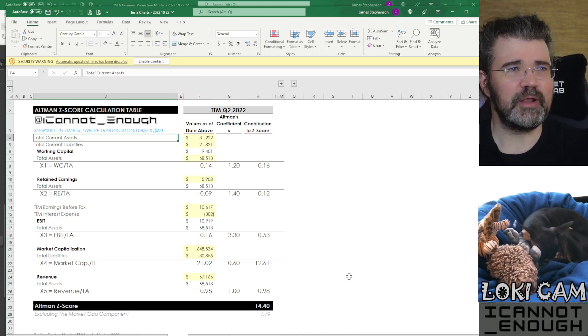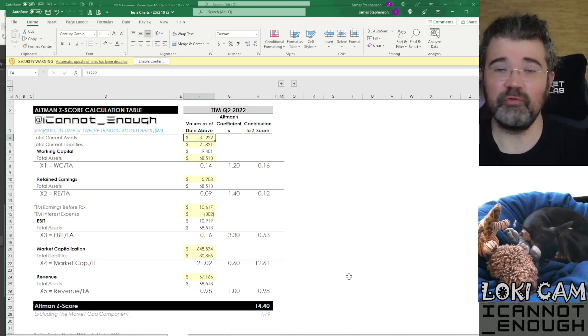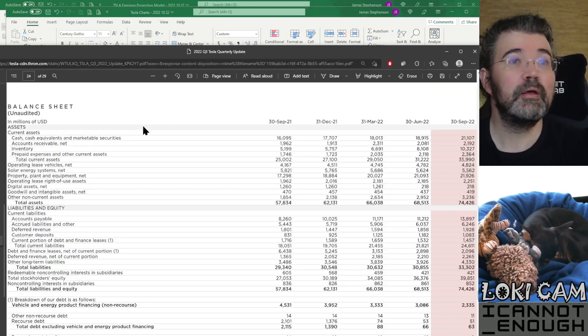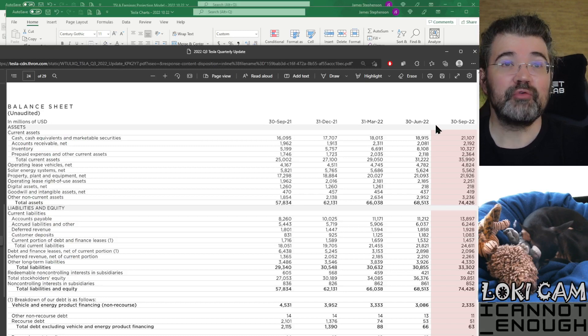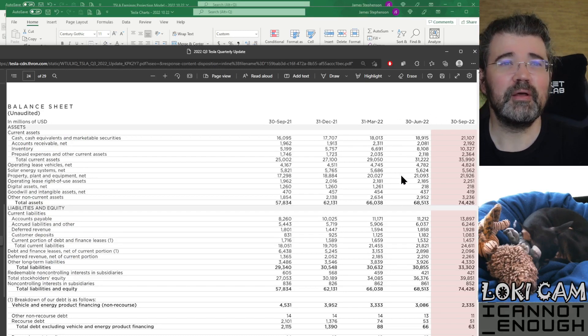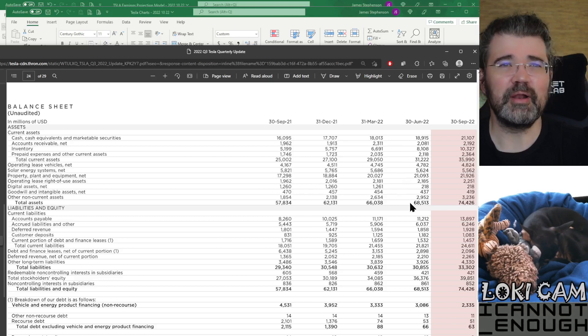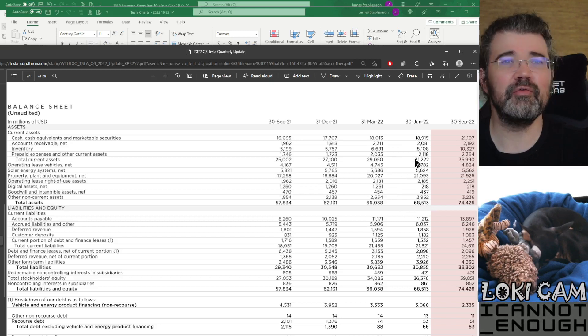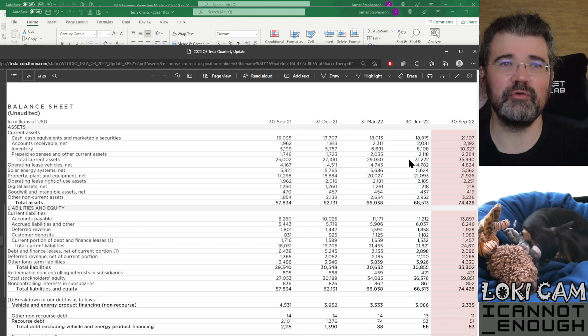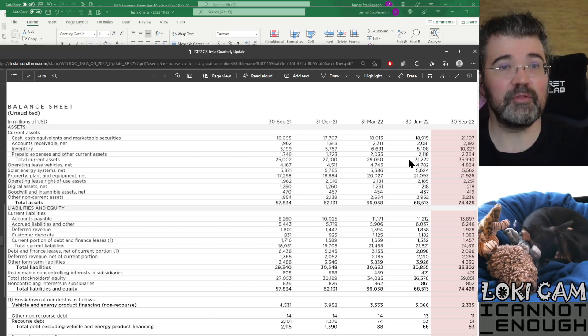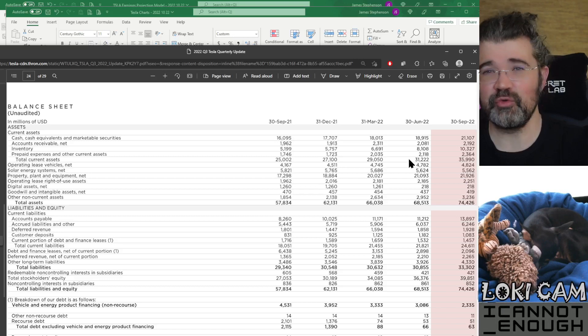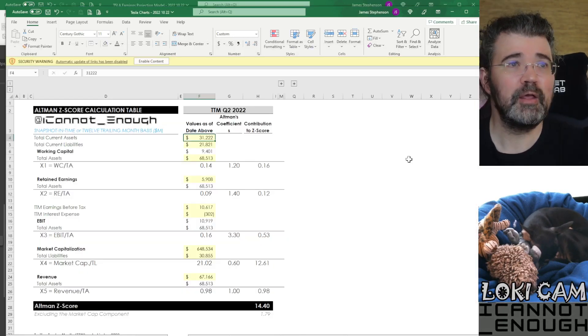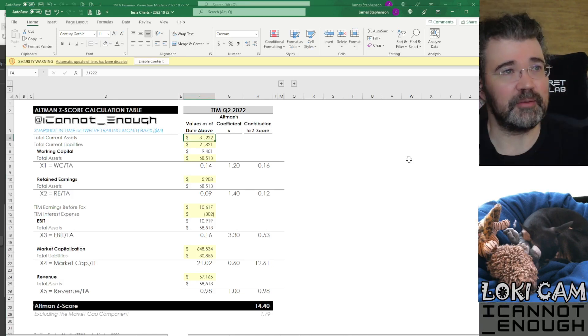These numbers are either a snapshot in time from the balance sheet, or they're a 12 trailing month sum. The first one here is total current assets. This is a balance sheet item. If you go to Tesla's release, you can see that in Q2, this number is total current assets, $31,222,000,000. It's right here on the balance sheet page of Tesla's release, which was page 24, if you're following along at home.